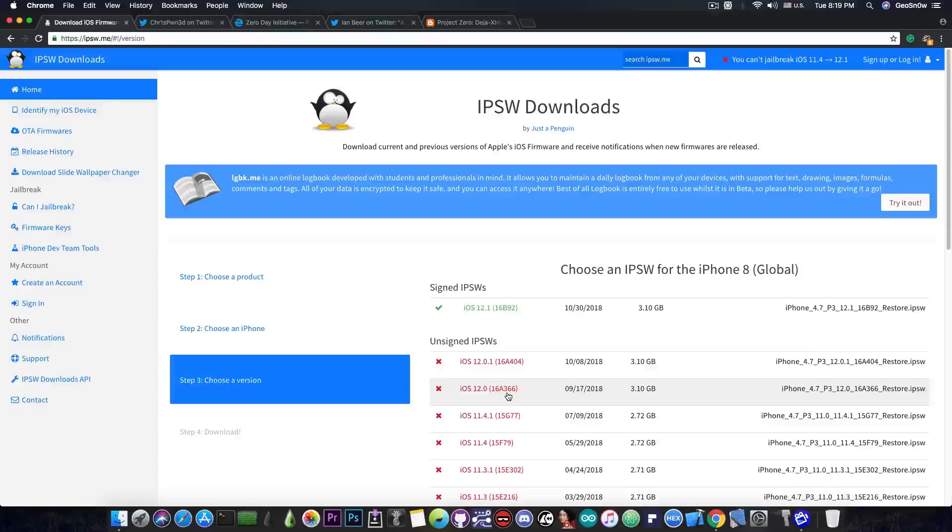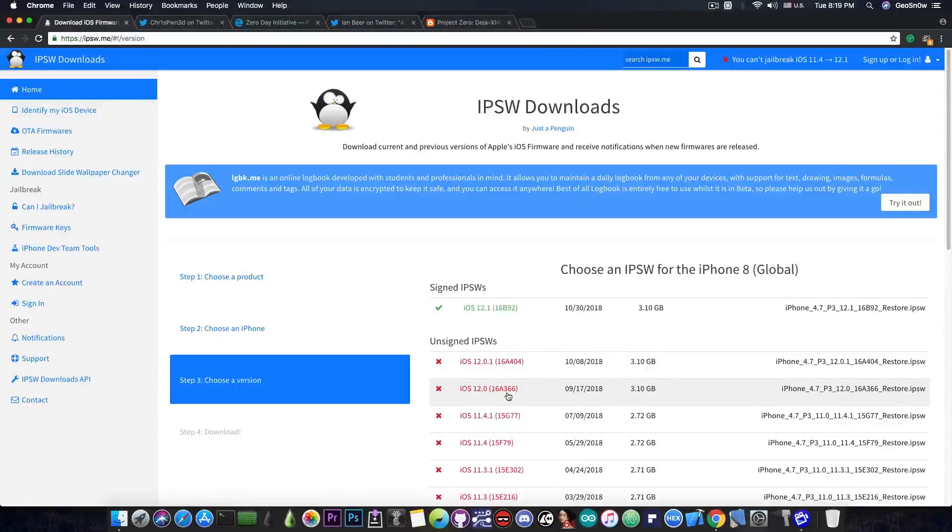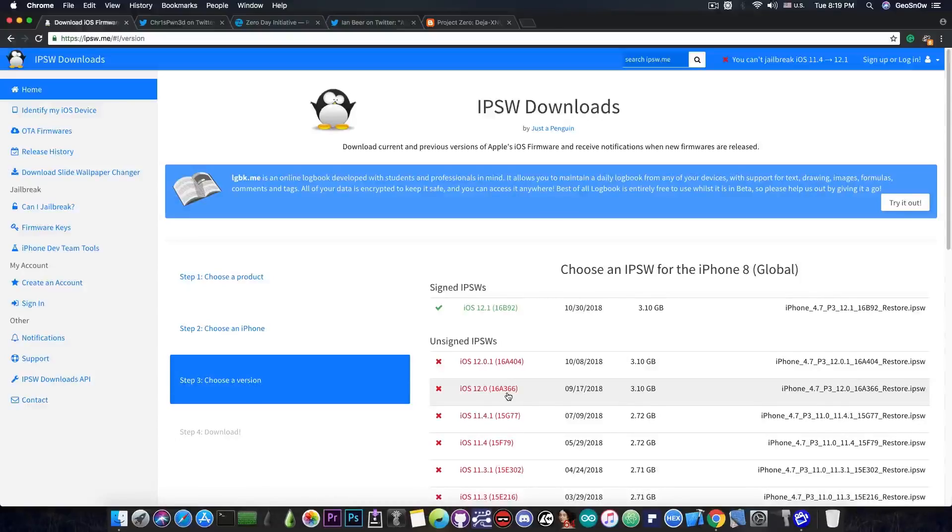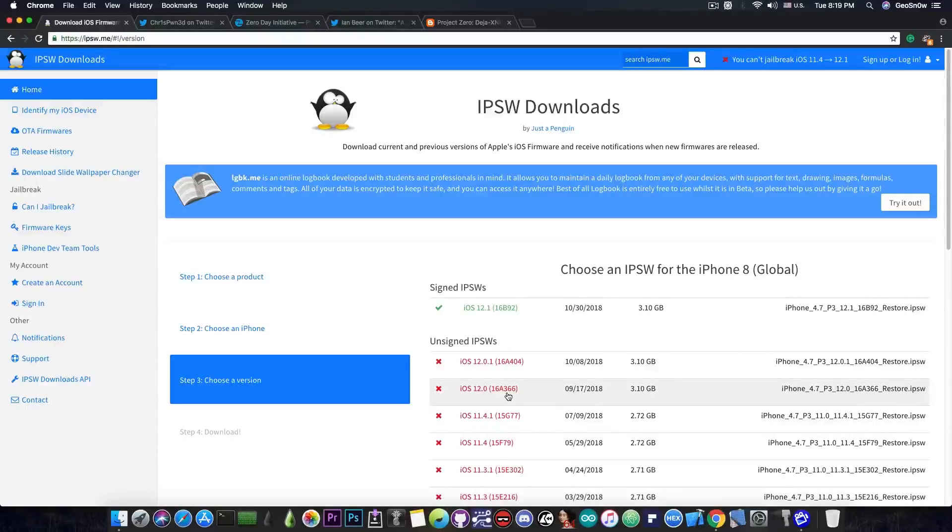So if you're already running iOS 12.0 or 12.0.1, do not update to 12.1. If you're running 11.4 or 11.4.1, do not update to 12.1 at all because iOS 11.4 and iOS 11.4.1 are more likely to get a jailbreak in the near future than iOS 12.